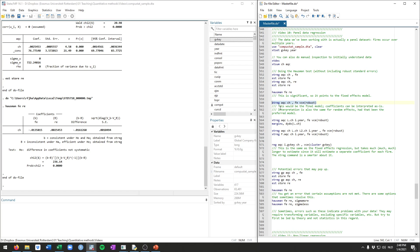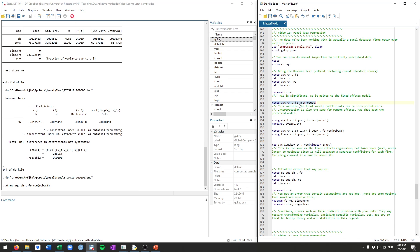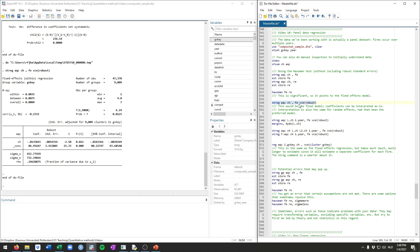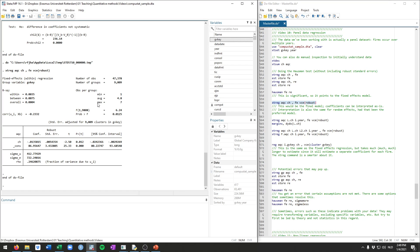So running that xtreg with the two variables, the fe option, and now the vce robust, we get our real final model. And that's this. So this is a fixed effect regression with robust standard errors. And actually the interpretation doesn't really change. This is still a linear model. So one unit change in cash lowers acquisitions by this much. And this is statistically significant. You do see some other information. So for example, this is what we've seen already before.